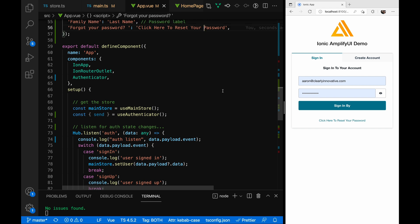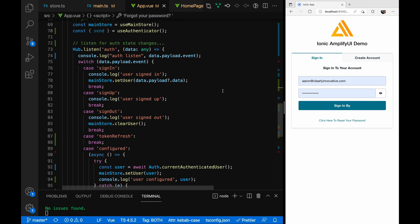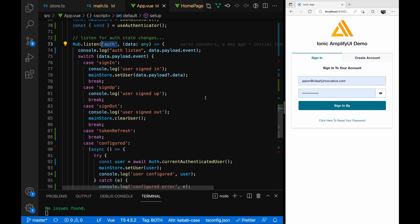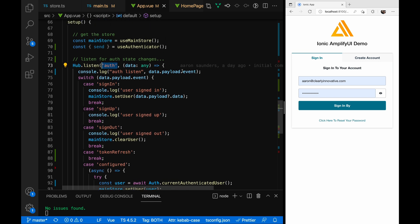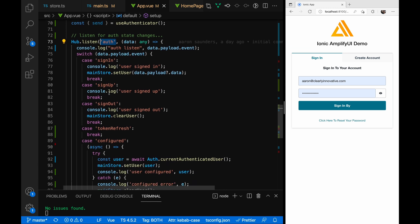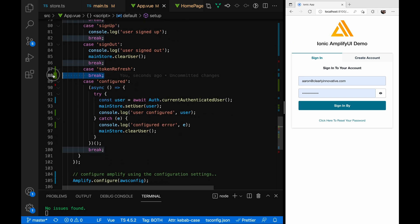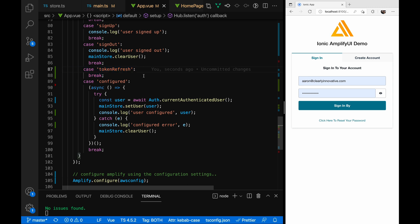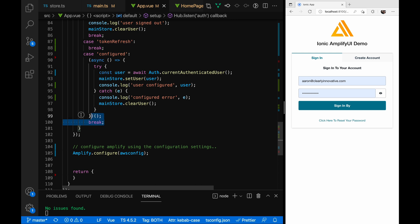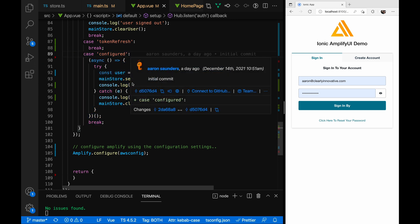Let's talk about some of the other stuff happening here. This Hub class gets triggered because I'm saying listen for auth events — it gets triggered on specific auth events. When triggered, it gets an event name and payload data. The ones I'm really listening on are sign in, sign up, and sign out. I was trying to see what's going on with refresh token — I haven't quite figured that out yet. And configured is where I have a lot going on.